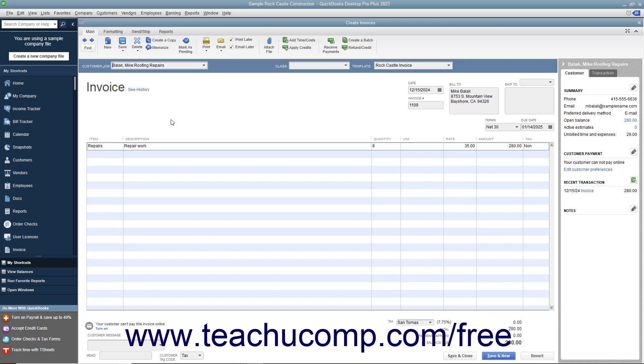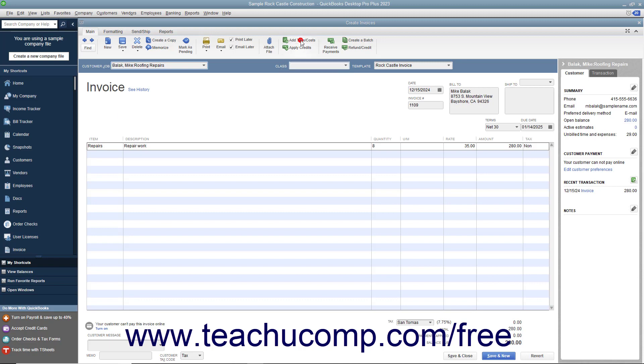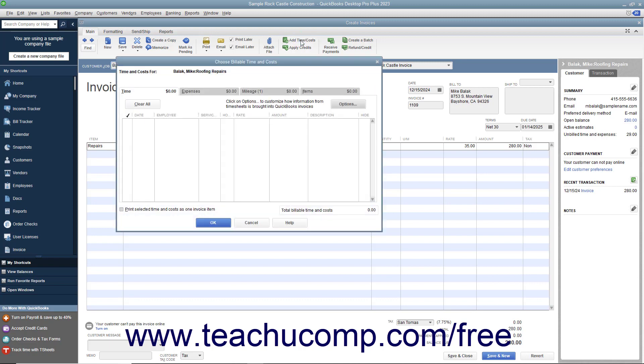Even if you choose not to bill the mileage costs at this moment, you can open the invoice later and then click the Add Time and Costs button that appears within the main tab of the ribbon at the top of the invoice to open the same Choose Billable Time and Costs window.